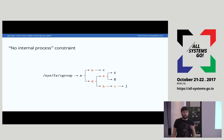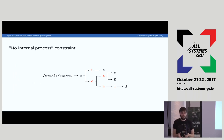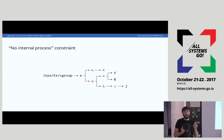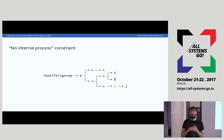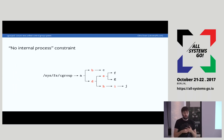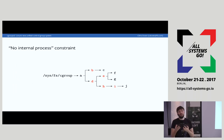Another new feature in Cgroup V2 is the no internal process constraint. This means Cgroups cannot create child Cgroups if they have processes and also have controllers enabled. To put it another way, the intermediate Cgroups either have to be empty or they have to have no controllers enabled at all — no memory, no IO. One of the primary reasons is that generally child processes don't make sense to compete with their parent for resources.